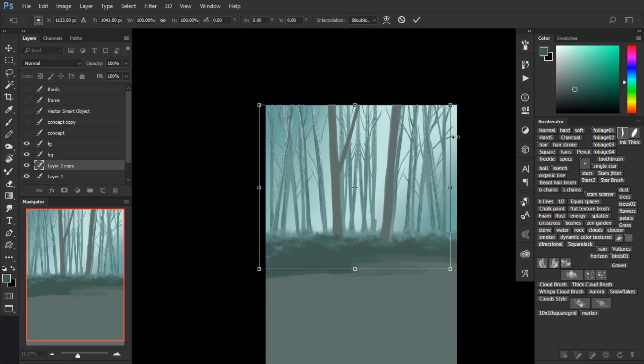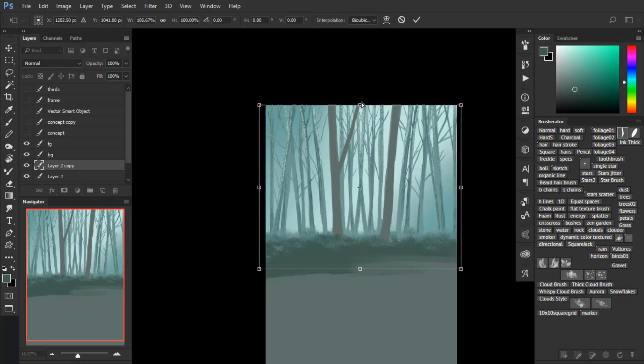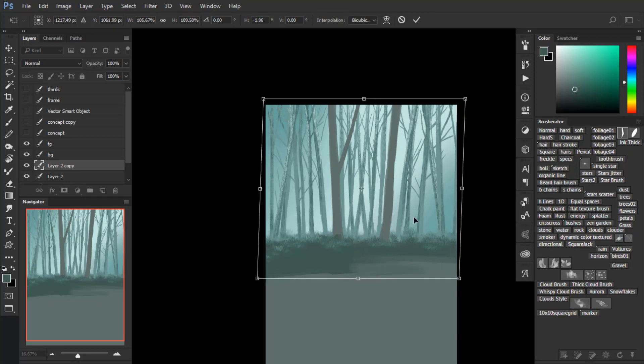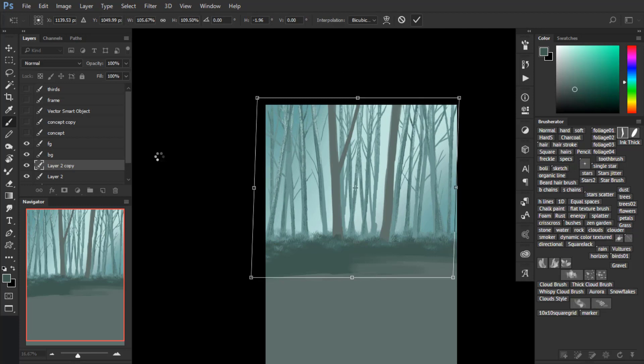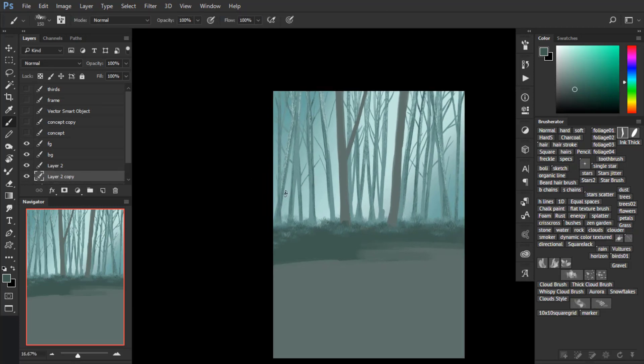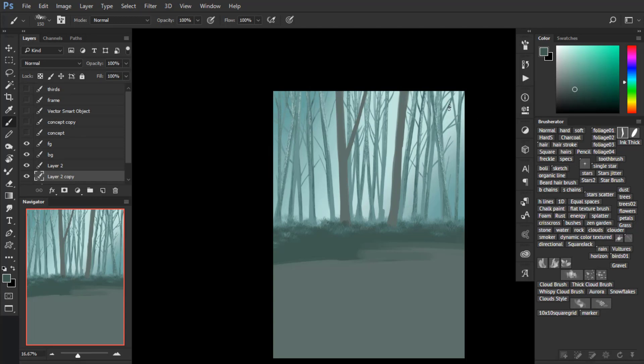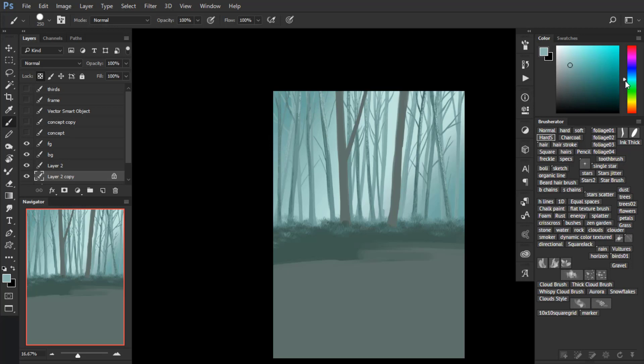Now I'm duplicating the background layer, the layer with the background trees. I duplicate it, I flip it horizontally, and I transform it so it looks like I have more trees. And I don't need to draw a bunch of more trees in the background. What I do is, since those trees are even further, I paint them with a color which is closer to the background.